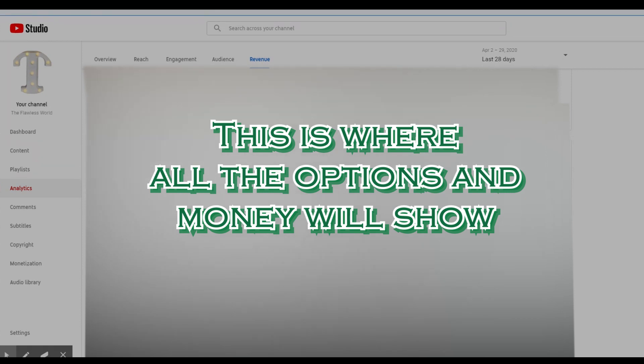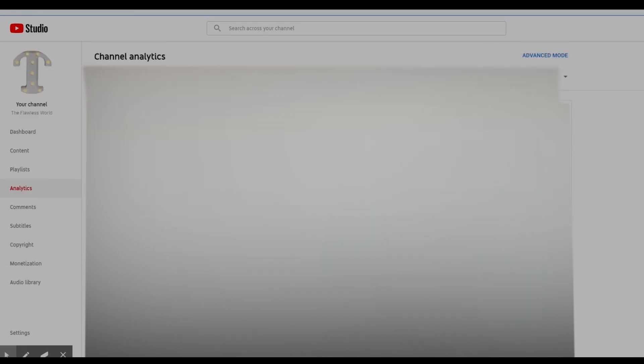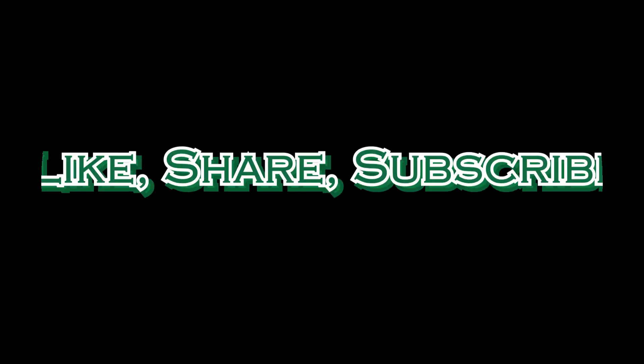So it's really easy to get onto YouTube Studio and also really easy to check your YouTube earnings. This is the end of the video, I hope that you really liked it and I hope it was really informative. Thank you, JazakAllahu khayran kathira. Assalamu alaykum wa rahmatullahi wa barakatuh.